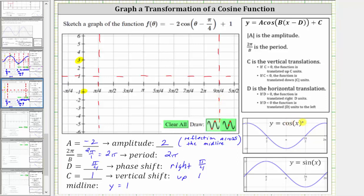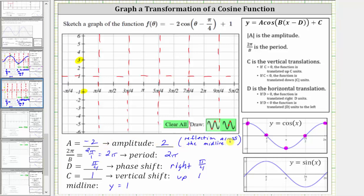When graphing the cosine function over one period, we divide the period into four equal subintervals. When graphing the basic cosine function, the pattern is maximum, midline, minimum, midline, and maximum. But because a is negative, we have a reflection across the midline, and therefore the new pattern for our function is going to be minimum, midline, maximum, midline, and minimum.